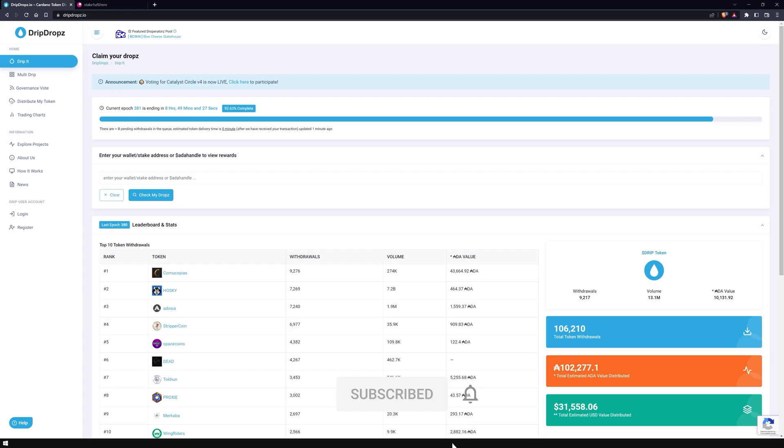To claim tokens, you have to delegate your ADA to one of more than 3,000 stake pools. Some tokens you can only receive if you meet certain requirements, such as delegating to a specific pool.